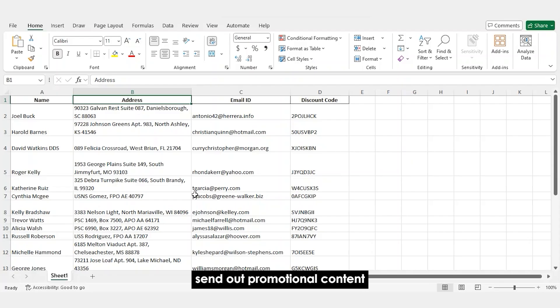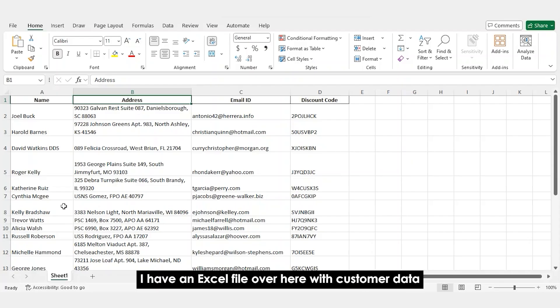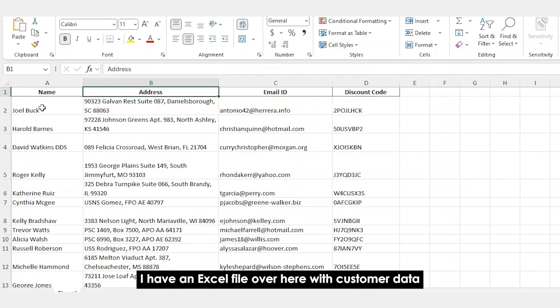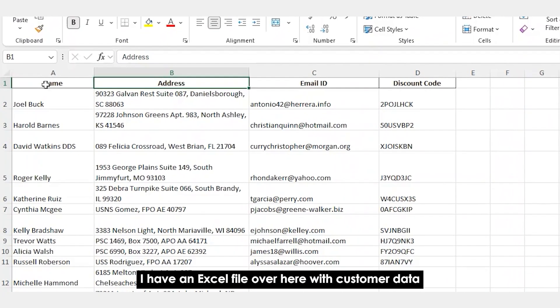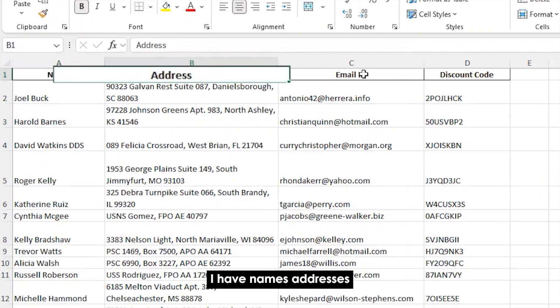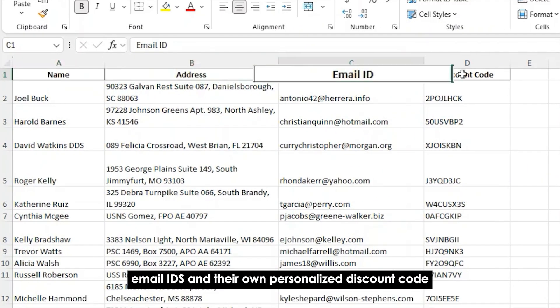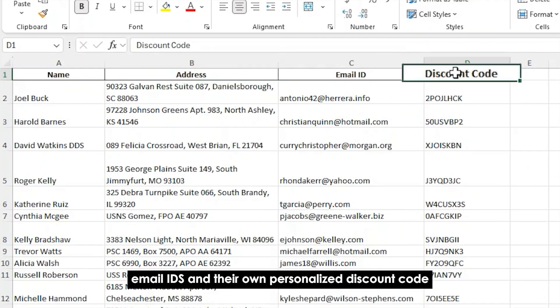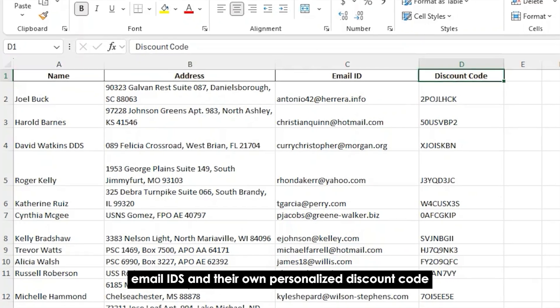Let's start off with something every business owner does: send out promotional content. I have an Excel file over here with customer data. I have names, addresses, email IDs, and their own personalized discount code.